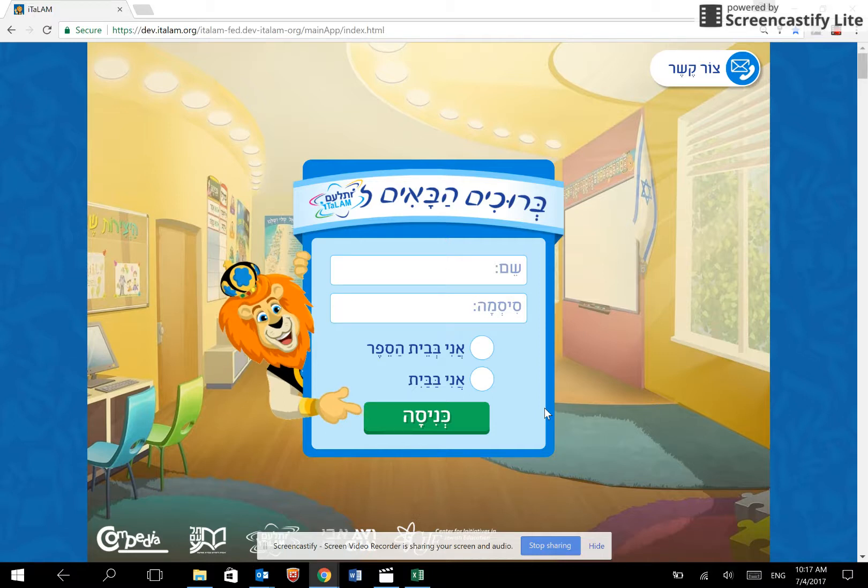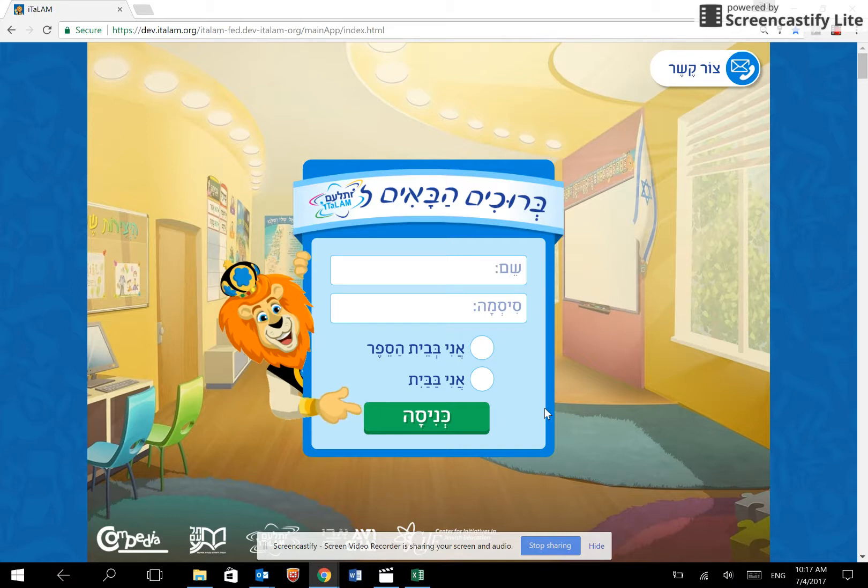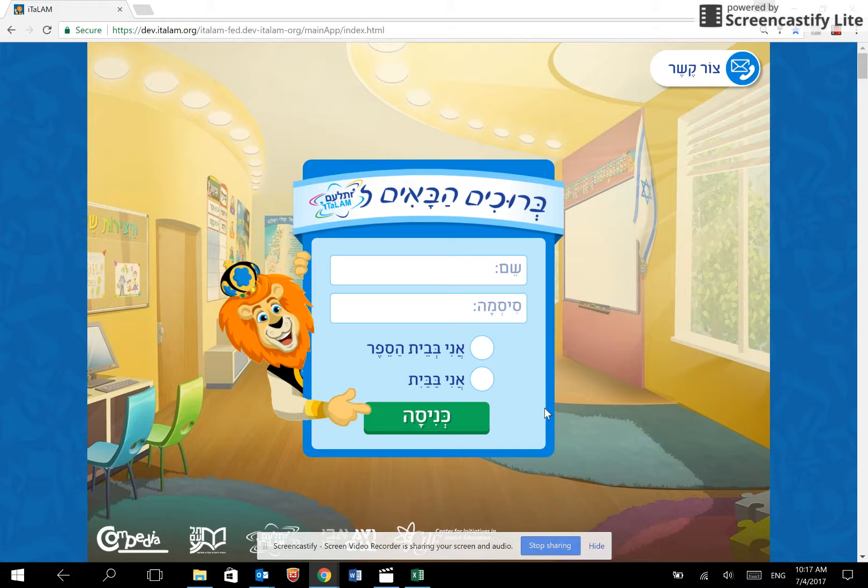This video will only describe the process of registering new students to the system. Please refer to the separate video if you need to transfer students to the next grade level.